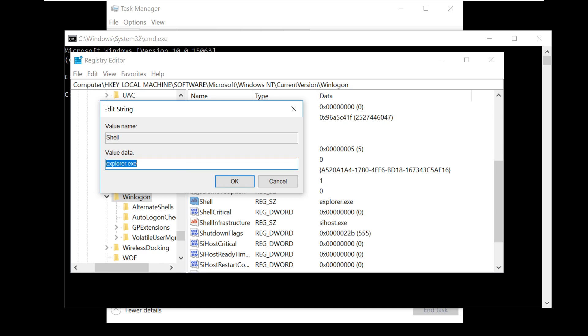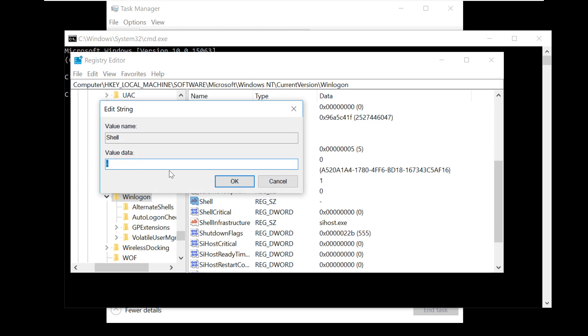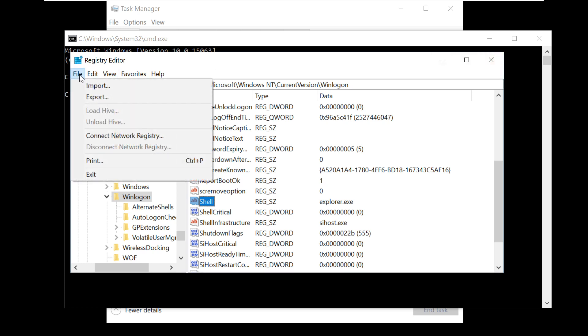Now we have to restore the value. Type a hyphen and click OK. Then click Modify again and type explorer.exe. This will refresh the key, which is really important. Now close the Registry Editor.